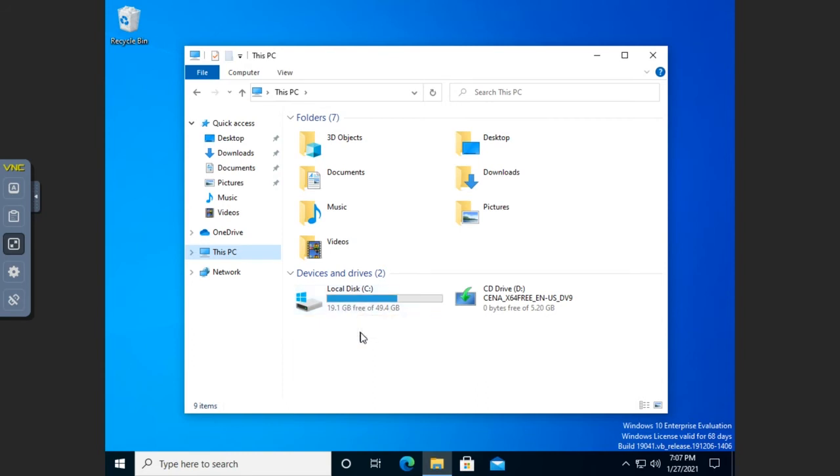Because quotas are tracked by whoever owns the file, and whoever sets up the operating system is going to own a lot of these files. So you can run into problems if you start limiting space on the C drive. So Microsoft's recommendation is to store your data files on another drive or another partition and enable quota management there.